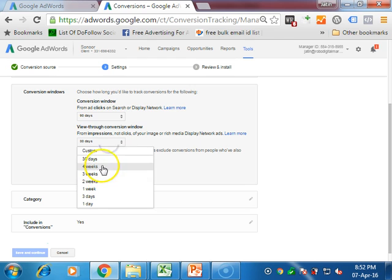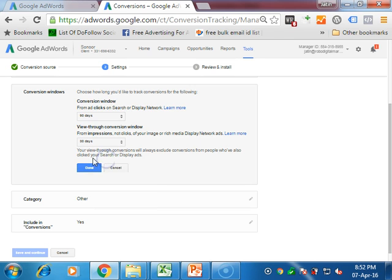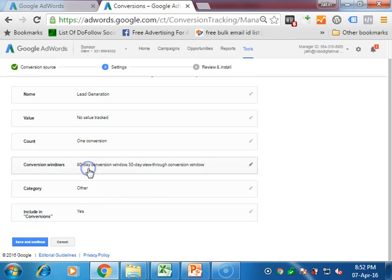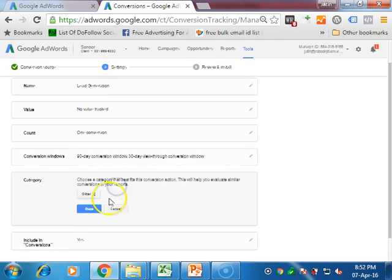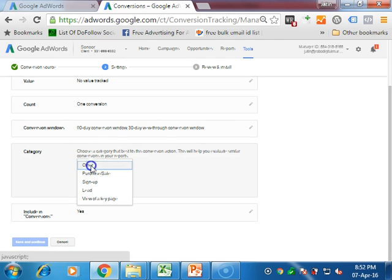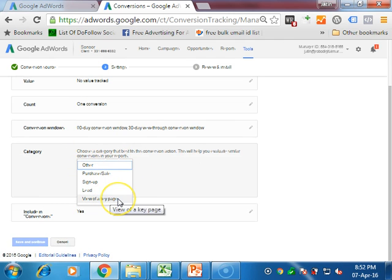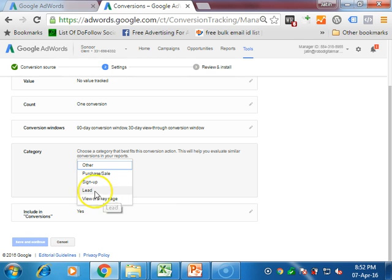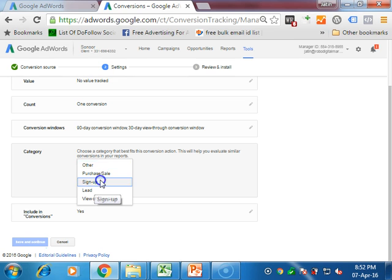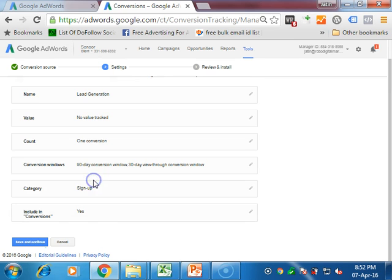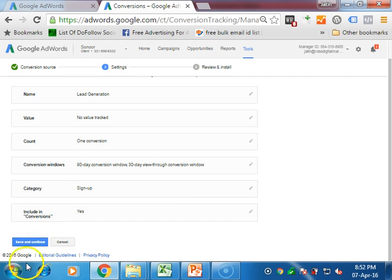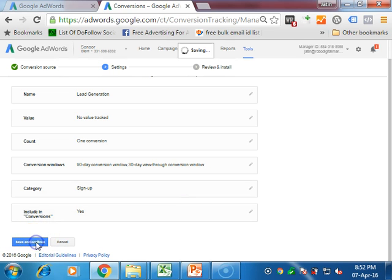I am setting it up as 90 and view through as 30. Click on done. Now the category - in which category is this type of conversion? Whether it's a sale, purchase, sign up, or lead? As we are doing it for sign up, I define it as sign up, then click on done. Include conversion, then go on save and continue.